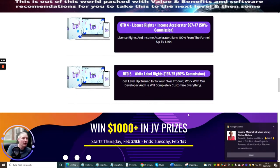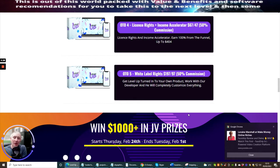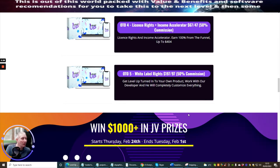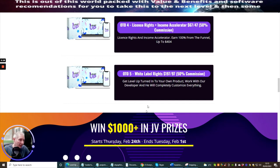OTO 5 is white label rights at $197 or $97 with 50% commissions. Get Level Up turned into your own product. Work with a developer and he will completely customize everything. This is a really cool great thing as well.